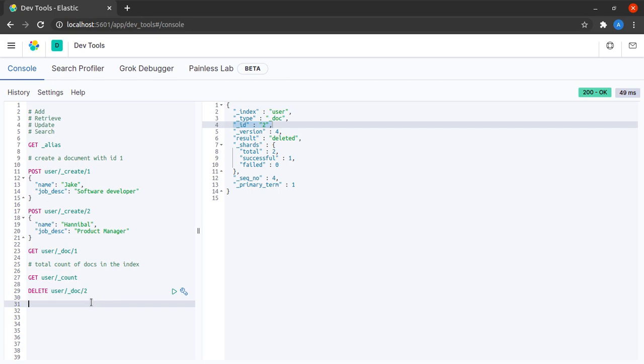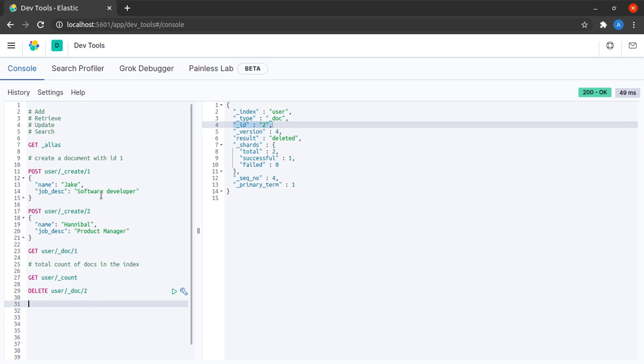Now let us try to update a particular user's record or document. Suppose I want to promote Jake from software developer to software developer 2.